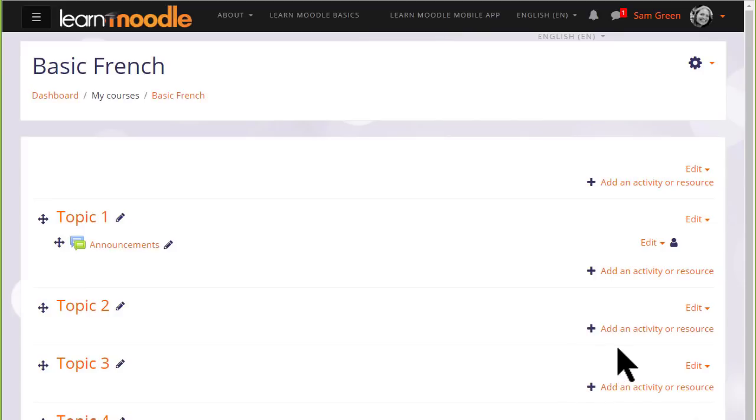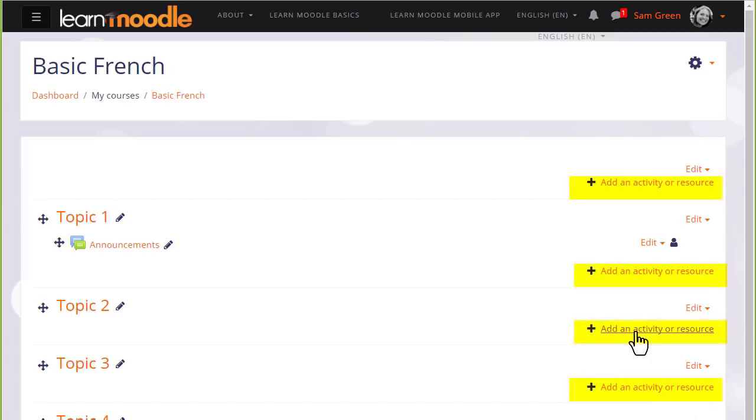In order to add files, documents, or activities for your students, you need to click the link Add an activity or resource in the section where you'd like them to appear. It doesn't matter if you choose the wrong section by mistake because it's always possible to move them afterwards.